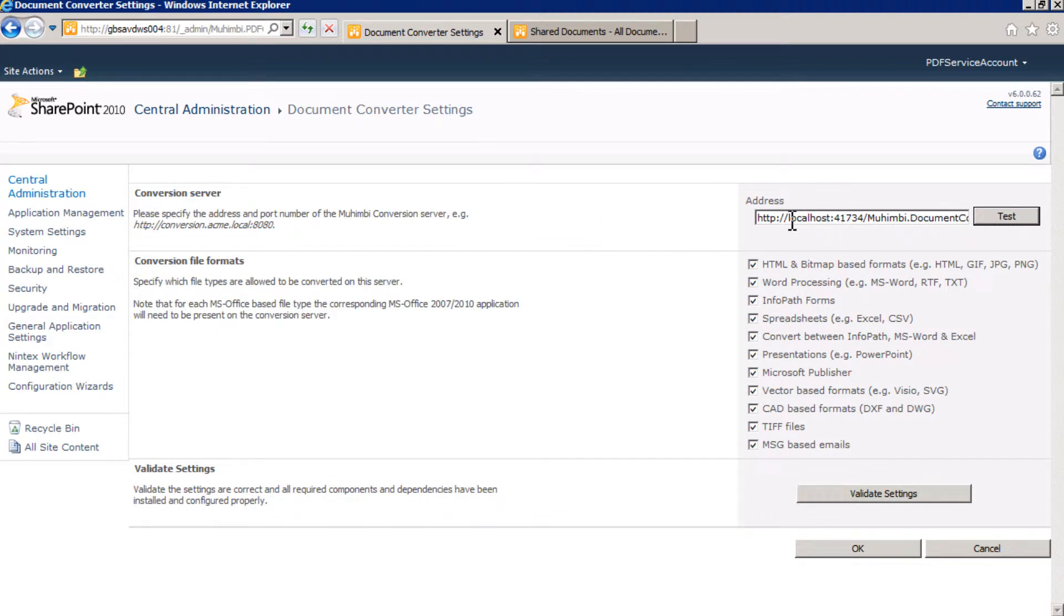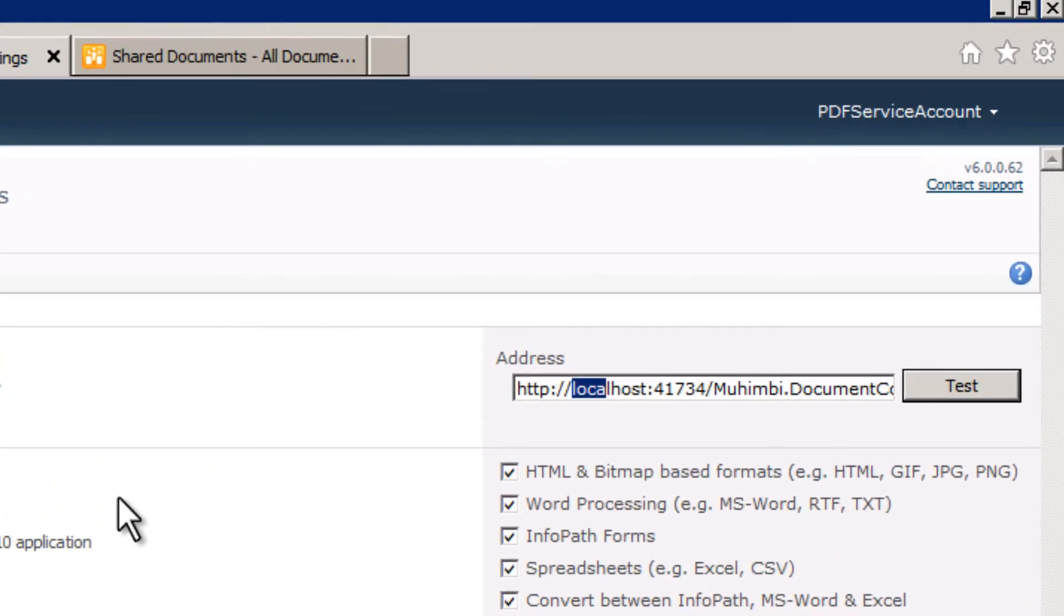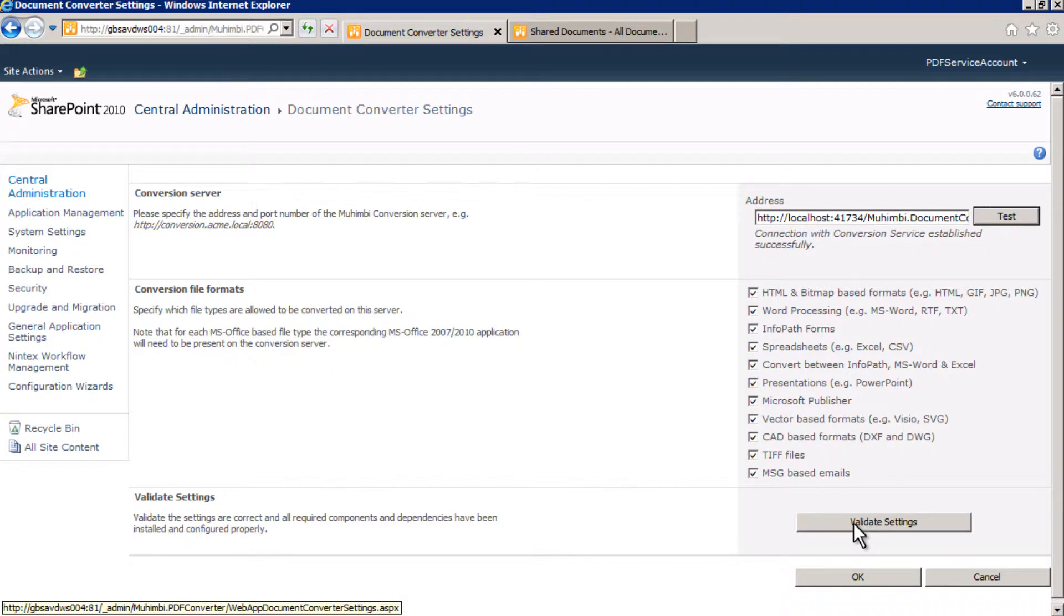If you do have multiple machines in your farm, then you will need to make an adjustment. We just need to point the conversion server address to the server that has the conversion server installed. To do this, simply replace localhost with the correct machine name. When you finish, click Validate Settings. This will verify that everything is working as expected.